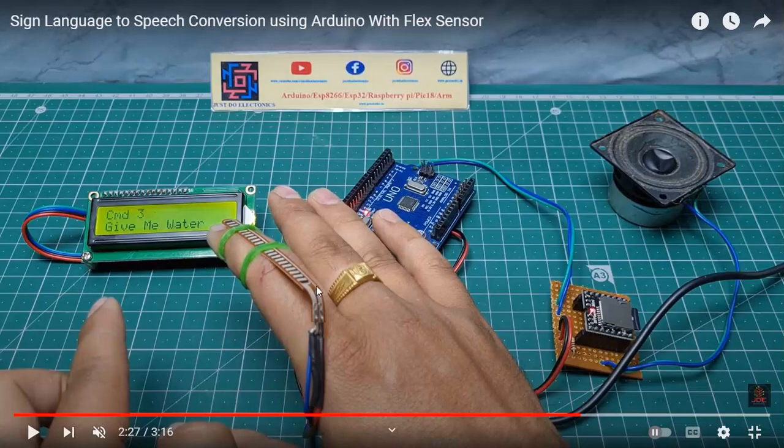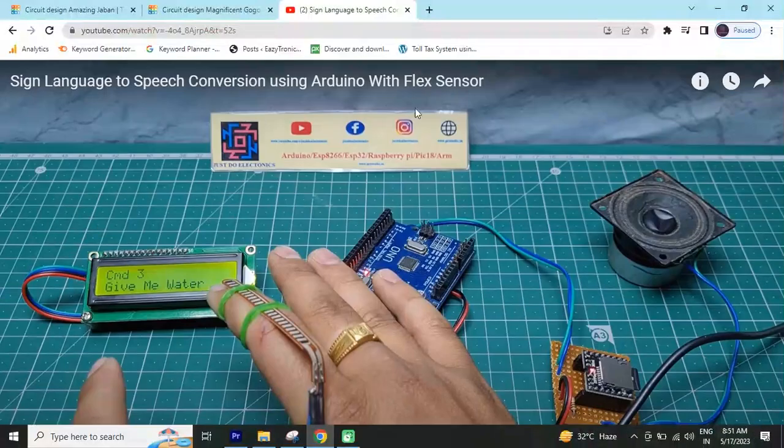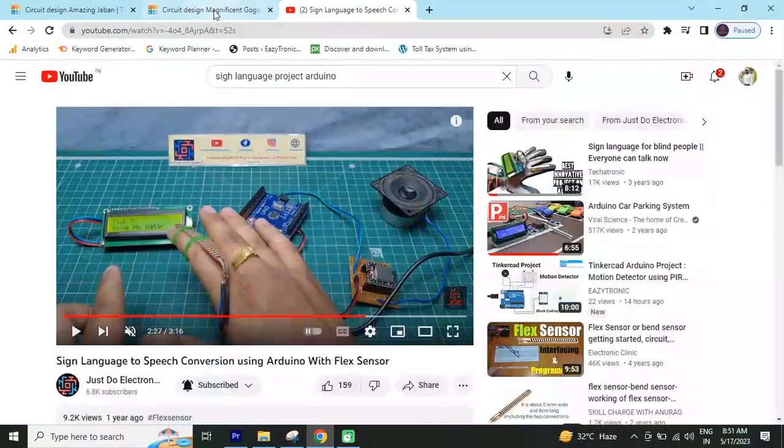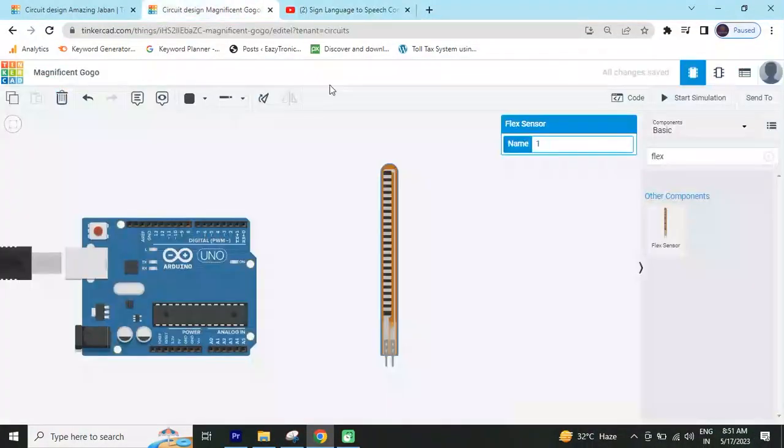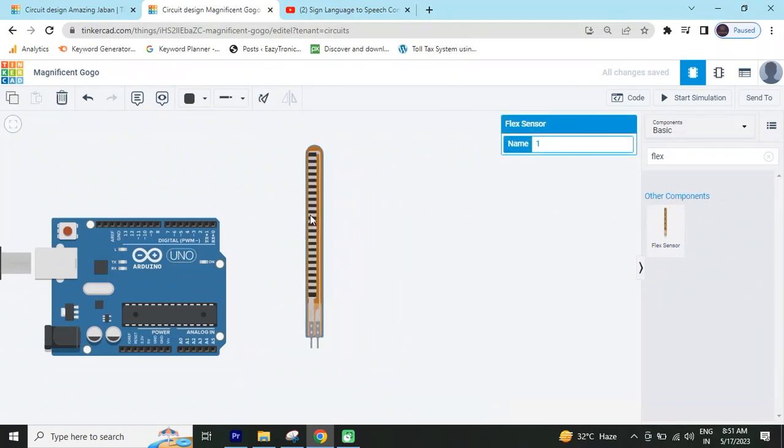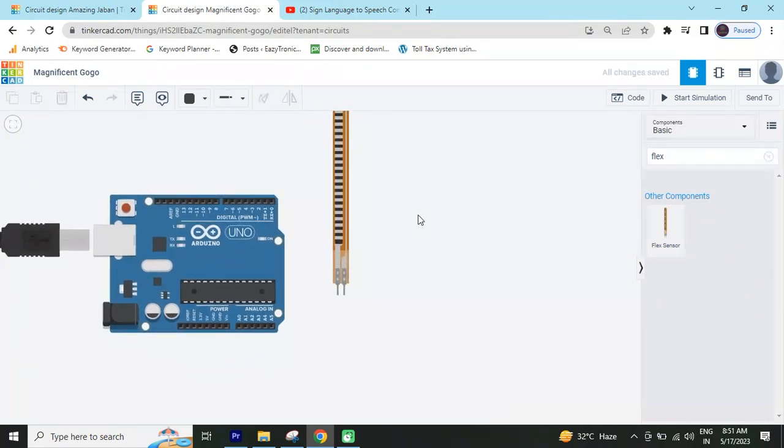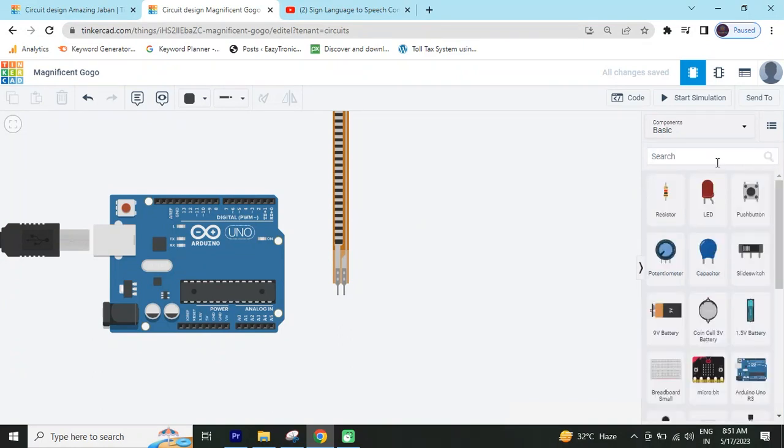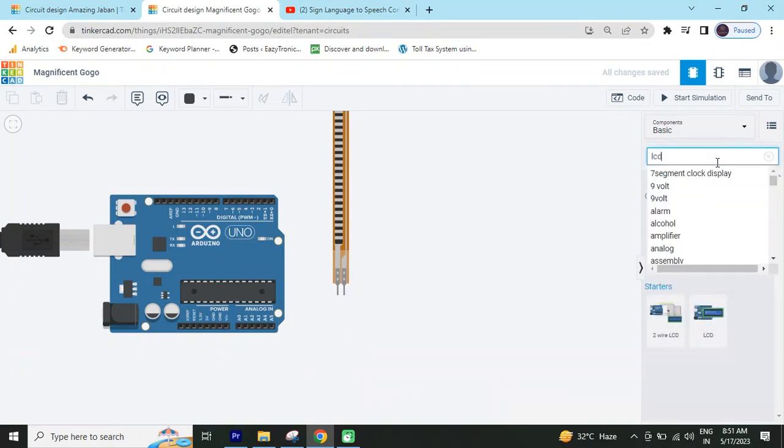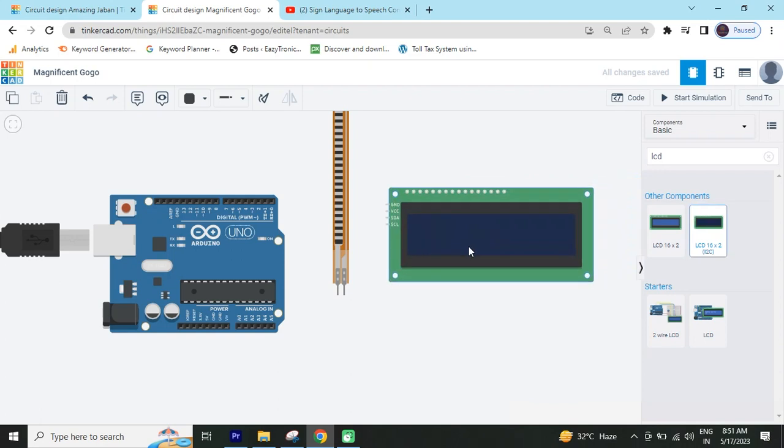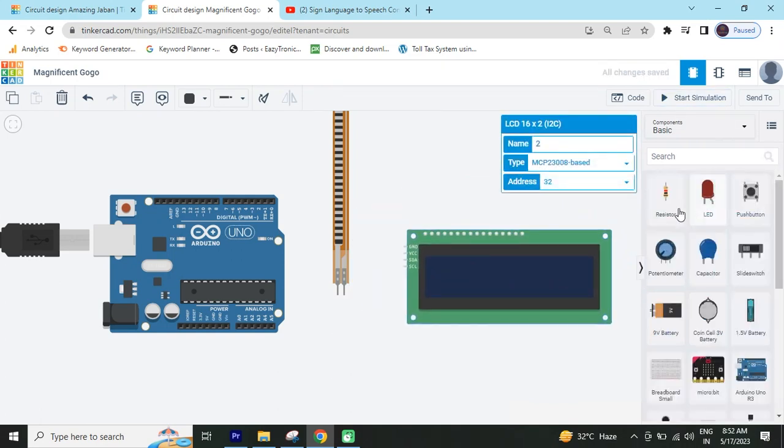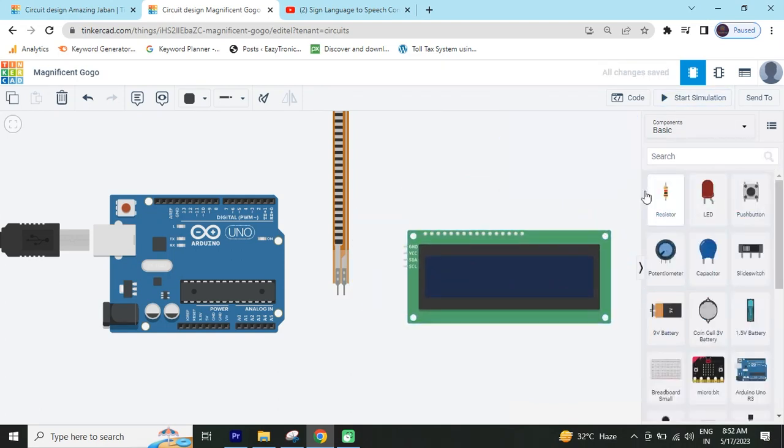Now we make this project. This is a flex sensor, which I put in a finger. And second I search LCD I2C module. And third one, I search resistor.